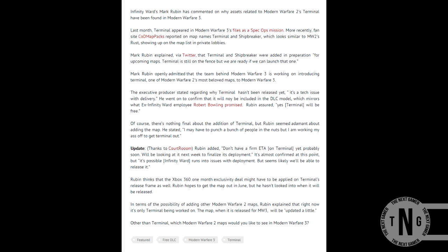There will be a link in the description from someone from Infinity Ward, confirming that these maps will be released and they will be free. So please click the link in the description, which will take you to the confirmation page. Have a nice day and goodbye.